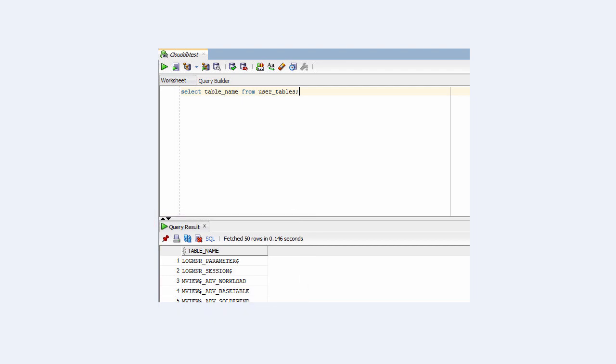And that's it. You now know how to connect to the database running in your Oracle Database Cloud Service VM. Thank you for watching.